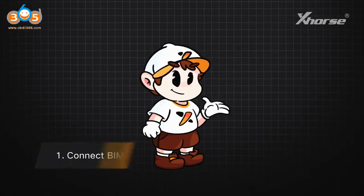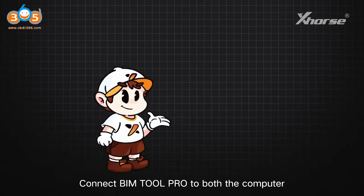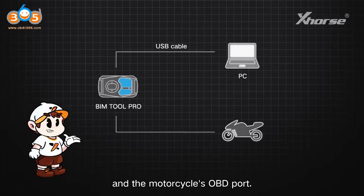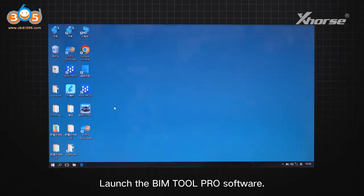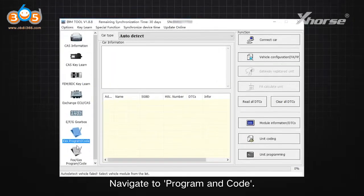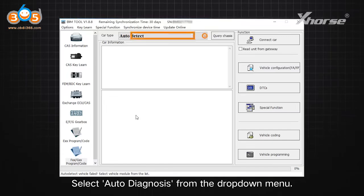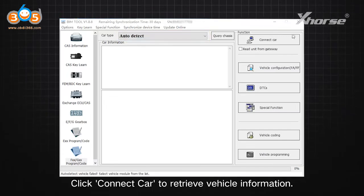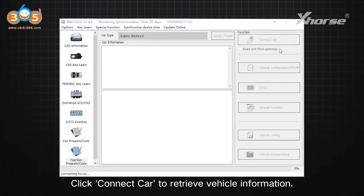Step 1: Connect BIMTool Pro. Connect BIMTool Pro to both the computer and the motorcycle's OBD port. Launch the BIMTool Pro software. Navigate to Program and Code, then select Auto Diagnosis from the drop-down menu. Click Connect Car to retrieve vehicle information.